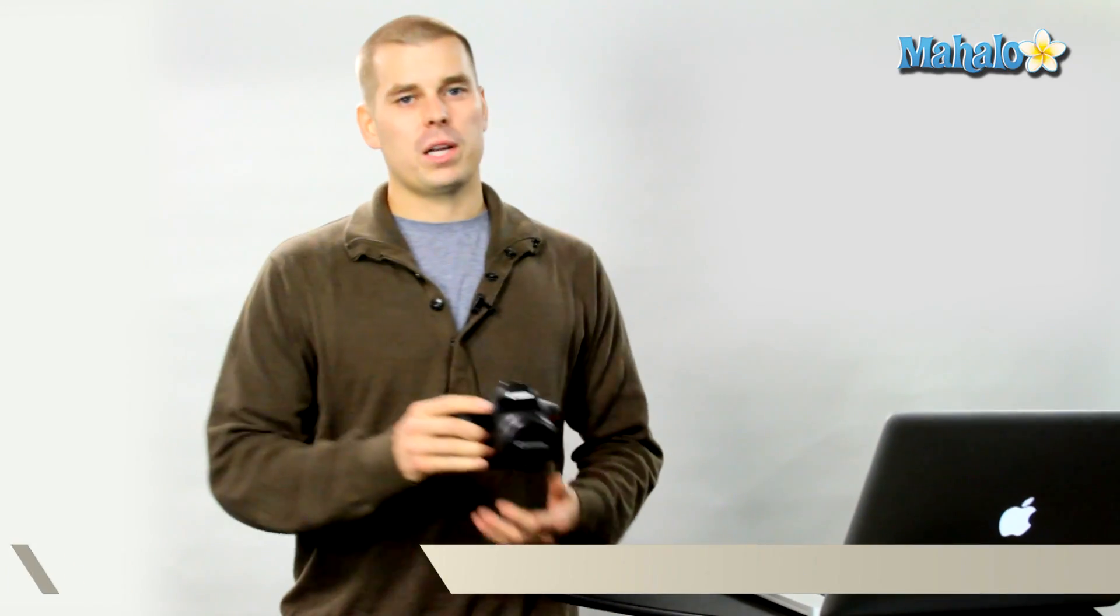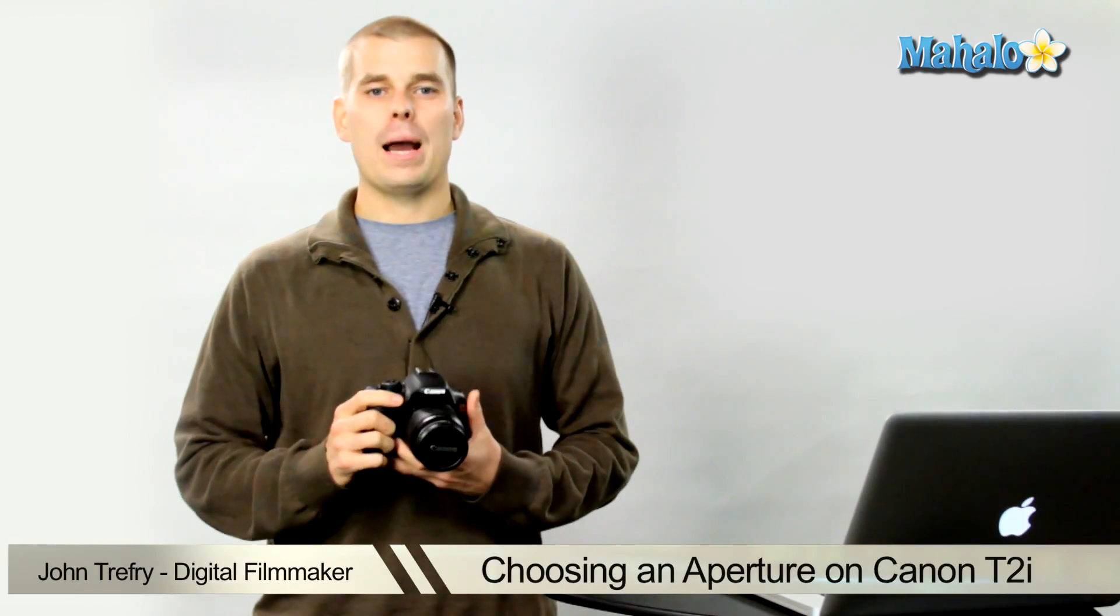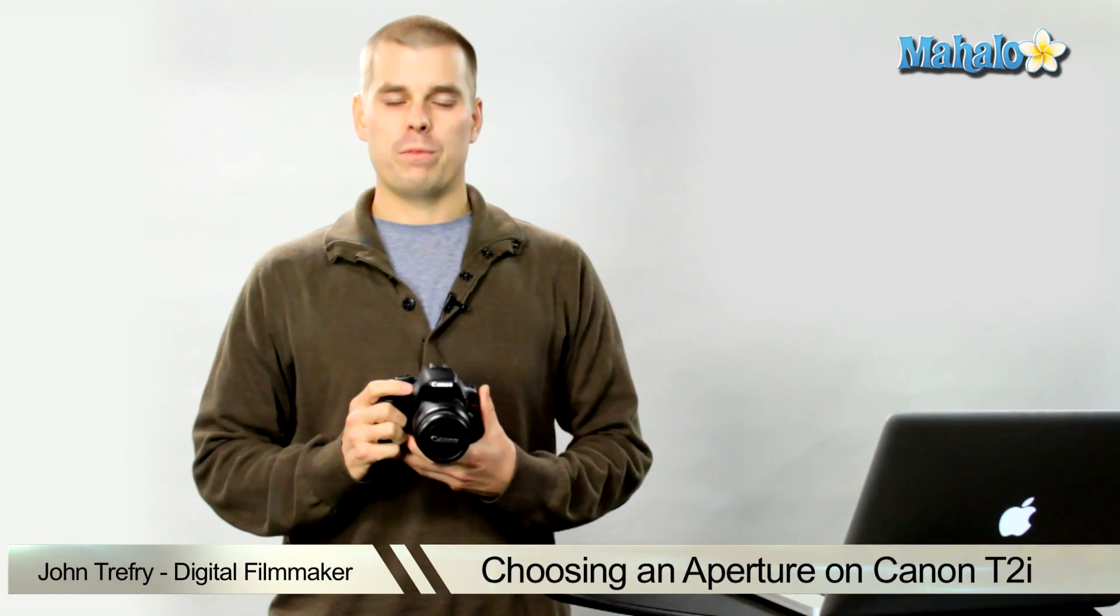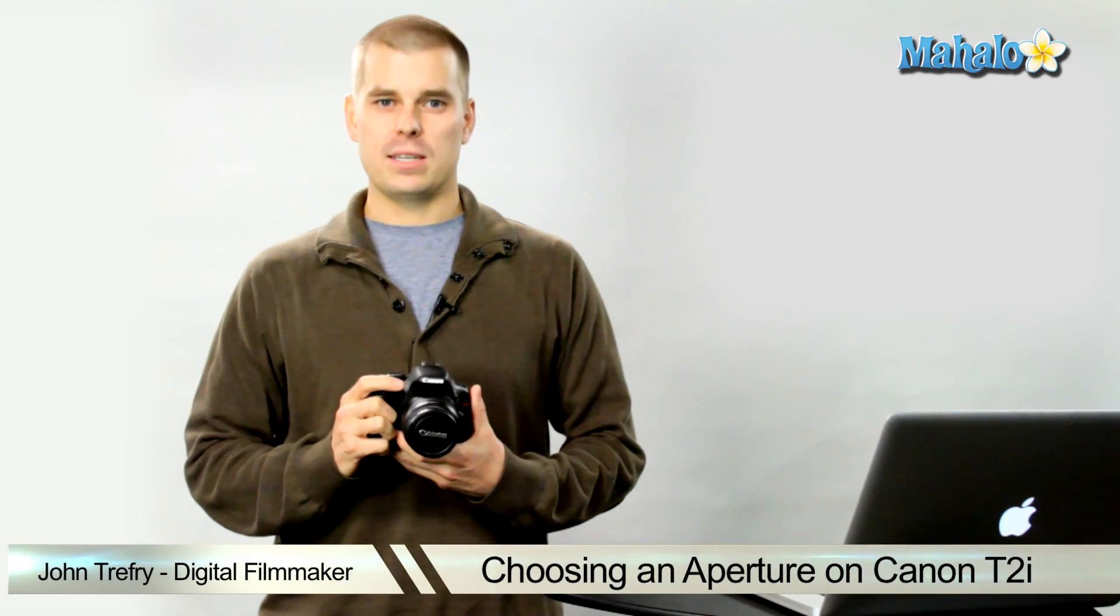Hey there, this is John with Mahalo and I'm here to help you shoot great video with your DSLR. Today we're going to be talking about choosing the right aperture for shooting video on a Canon T2i.